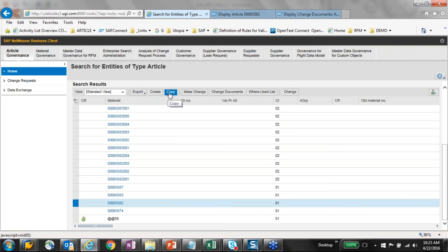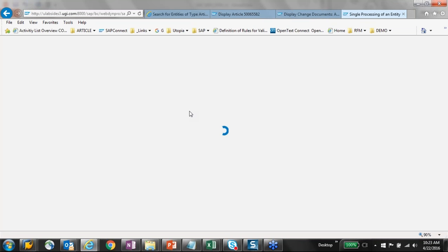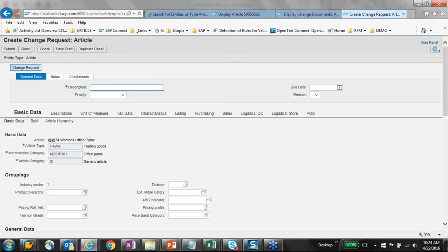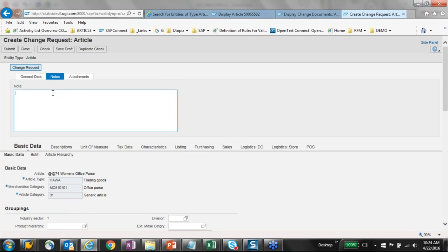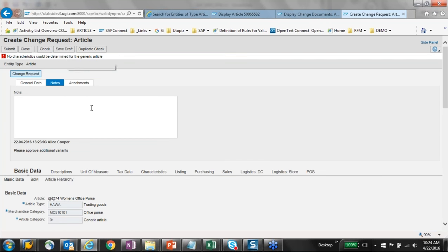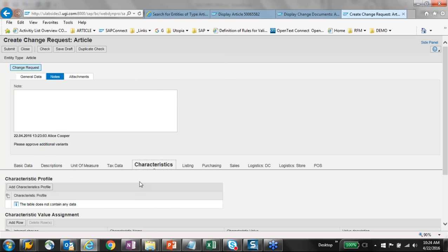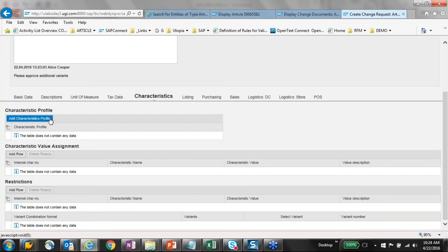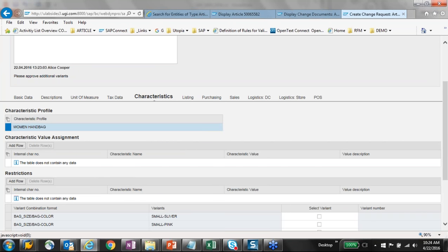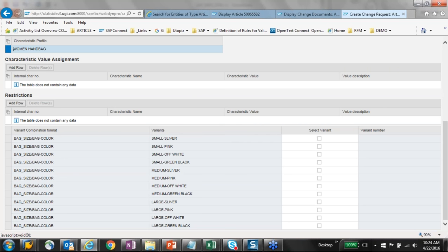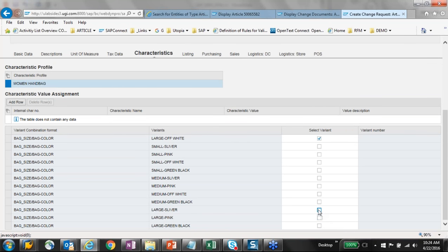In the interest of time, I'll do a copy of this data. It will copy all my data and I'll put in a description — 'webinar demo' — with a note saying 'please approve additional variance.' When I do a check, it says no characteristics could be determined because copying doesn't copy characteristics. I'll click on characteristics, which is blank, and add a characteristics profile: 'women's handbag.' All necessary characteristic value assignments are added. I'll pick 'large off-white' and 'large silver' — two variants. From the bottom I can confirm selection, highlighted at the top.